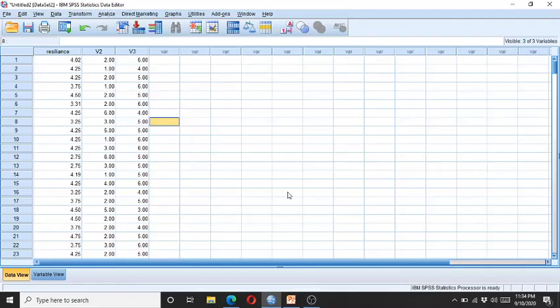Hello, welcome to my channel, Psychometric Solutions. In this video, I am going to demonstrate how to check the skewness and kurtosis in a data set by using the SPSS software.